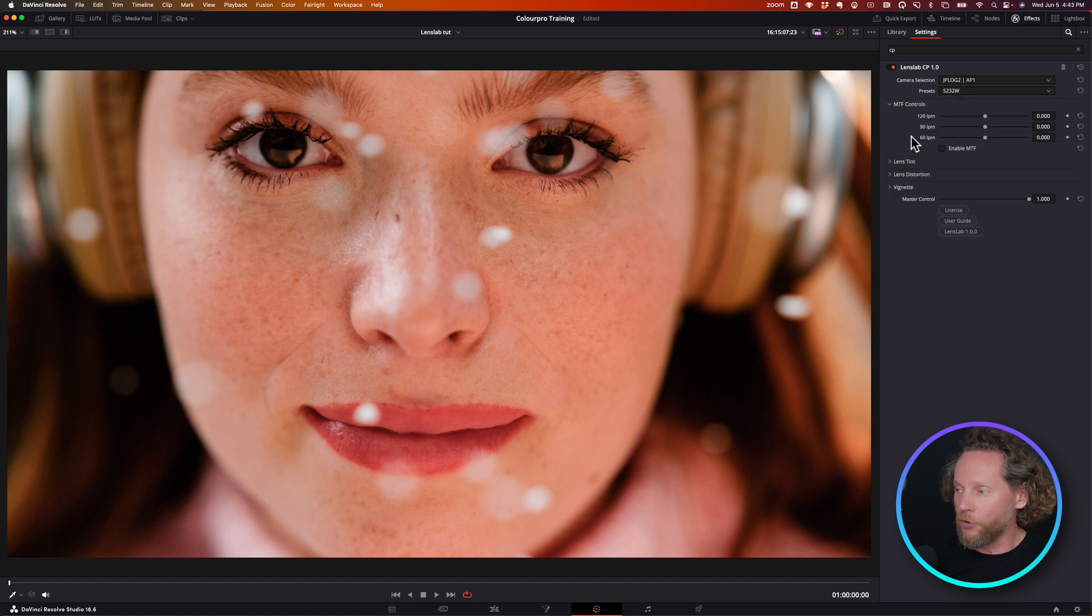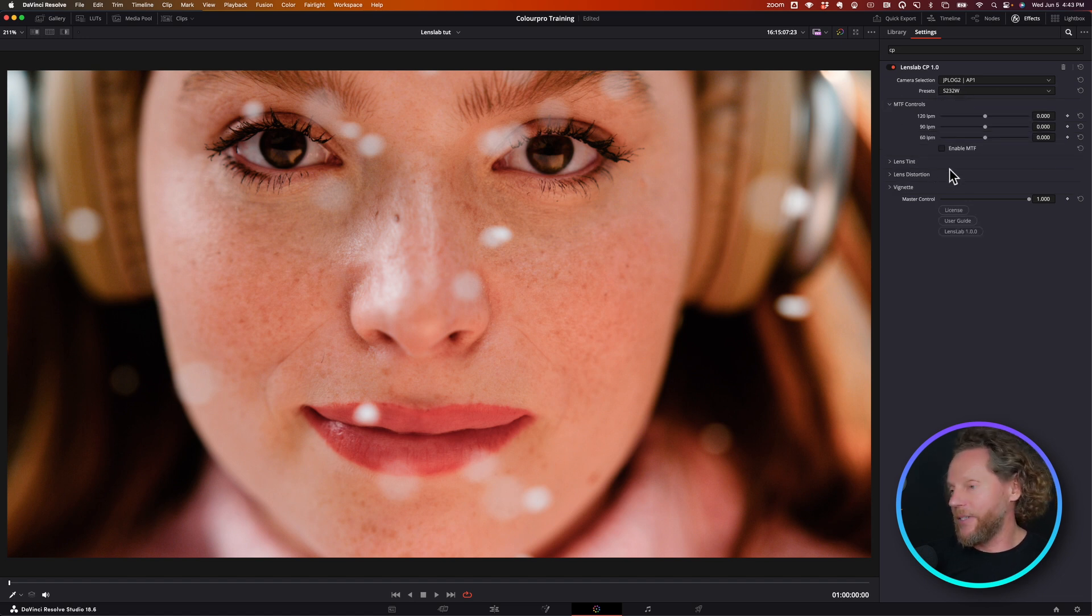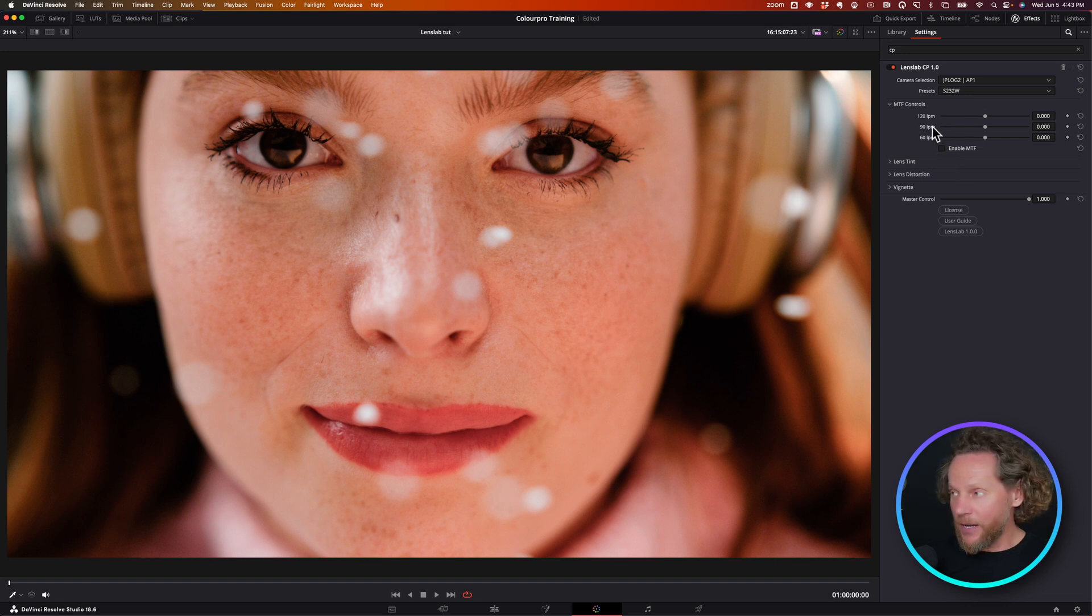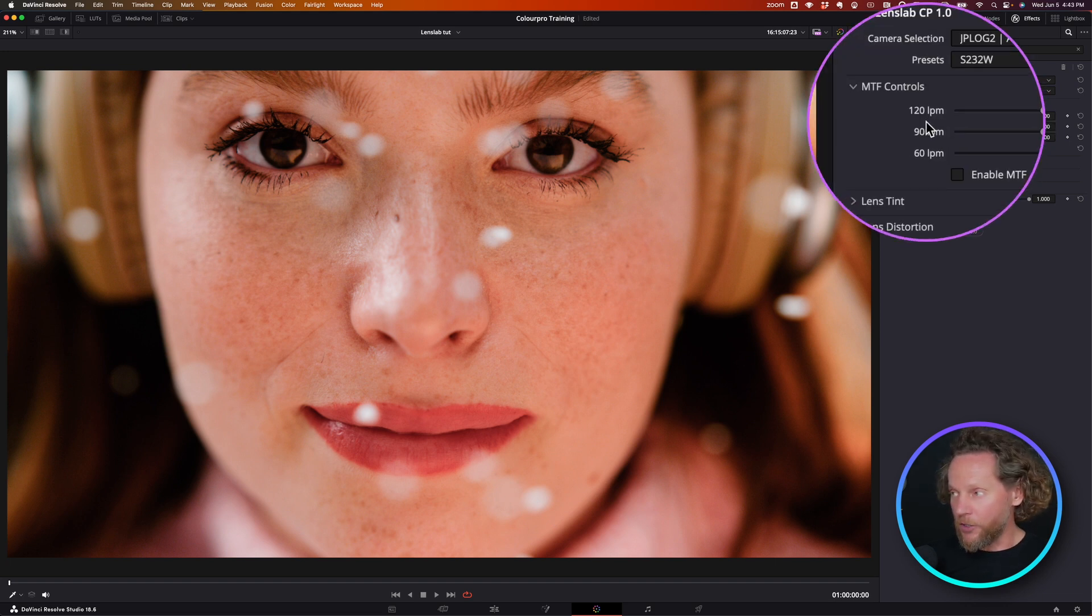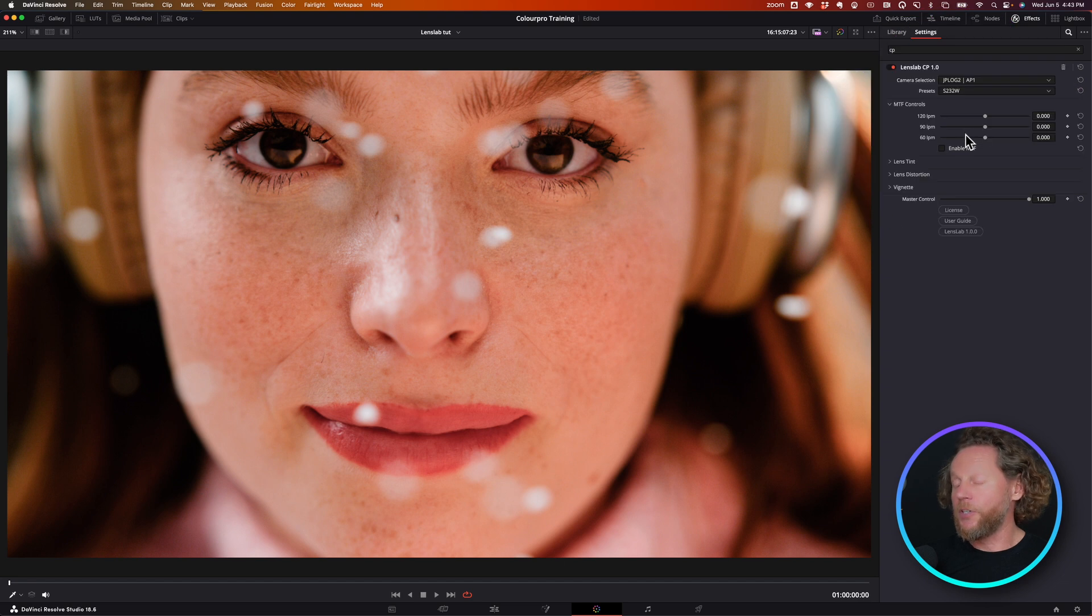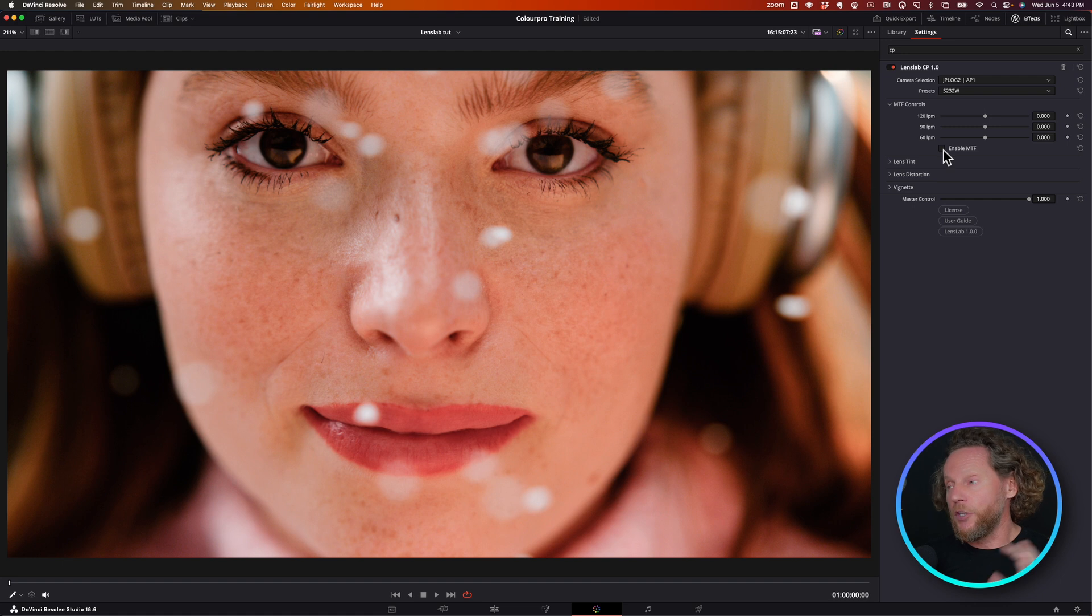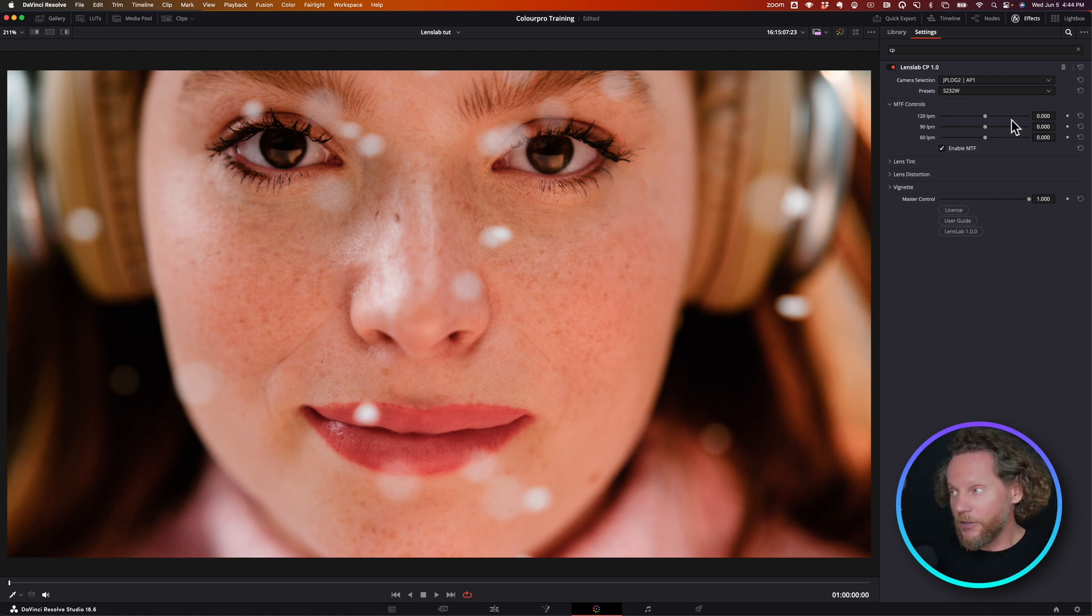I'm going to manually show you step by step how these effects work so you can see really what they do. First we have is a modulation transfer function, which is a very interesting feature of lenses that reduce the resolution or contrast with increased resolution.